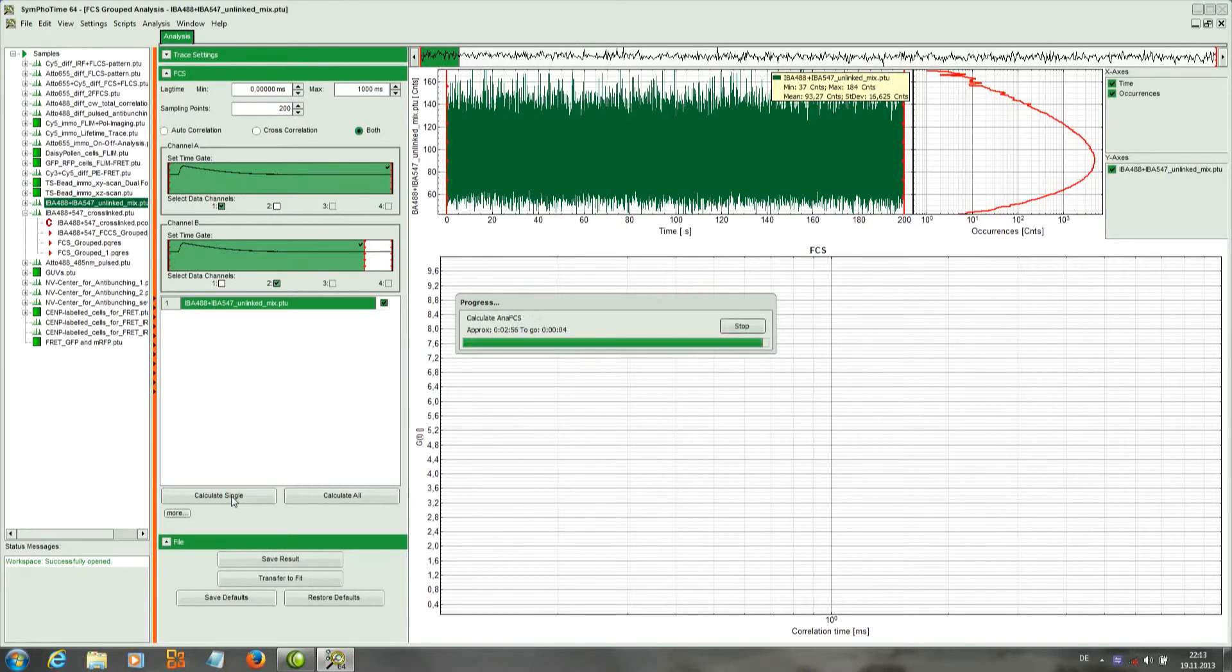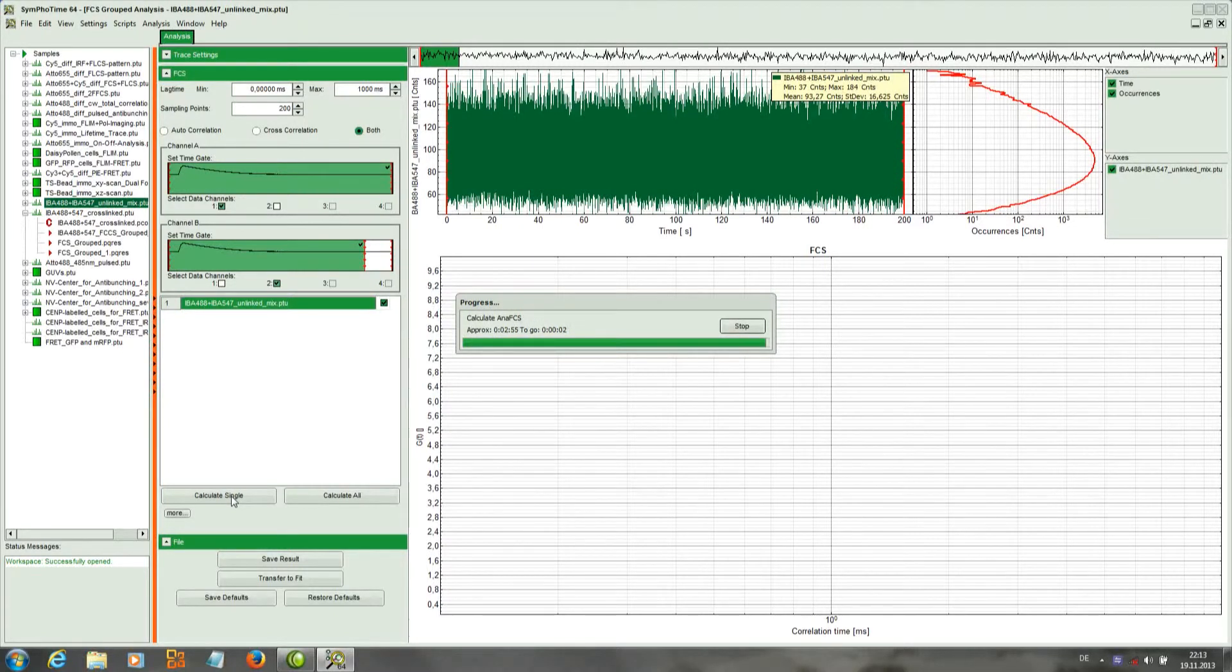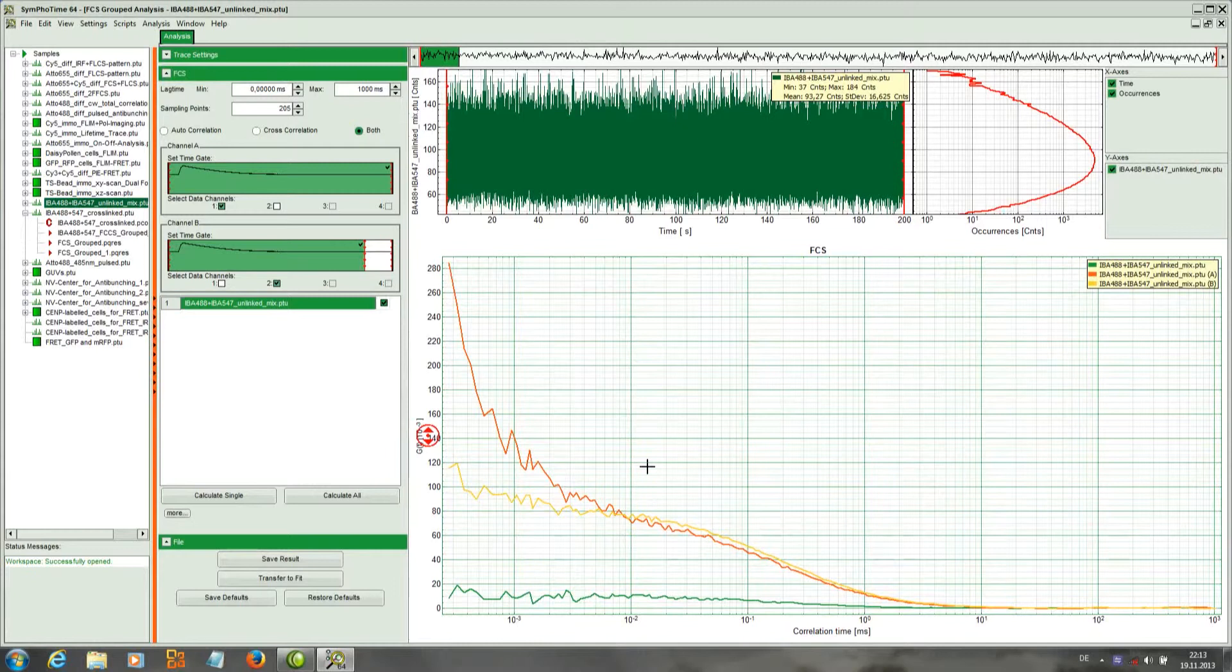Once the data is calculated, the curves appear here in this panel.